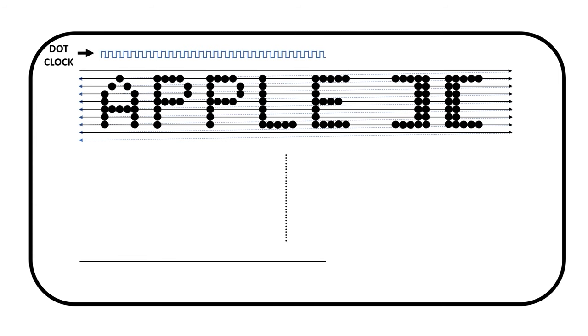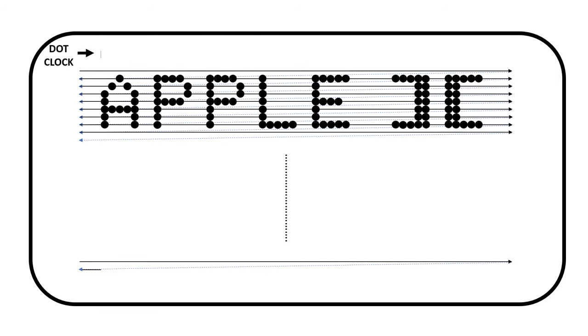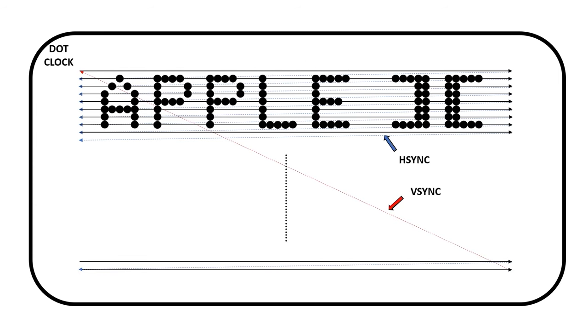The flyback at the end of each scan line is controlled by a signal called horizontal sync. We gradually go down the image, then when we finally hit the bottom right, another signal called vertical sync takes us back to the top left, and we start again.